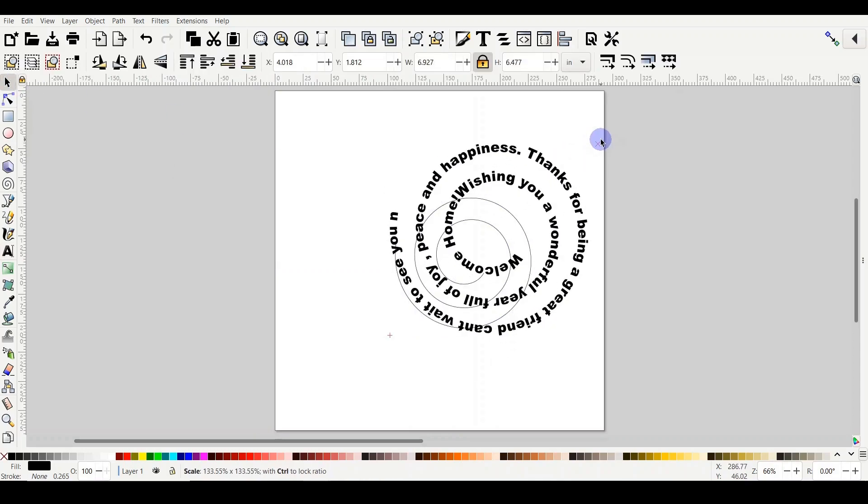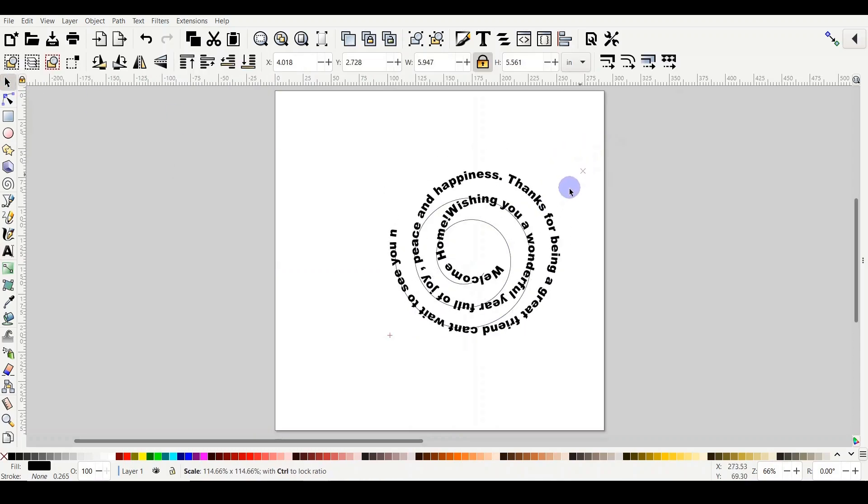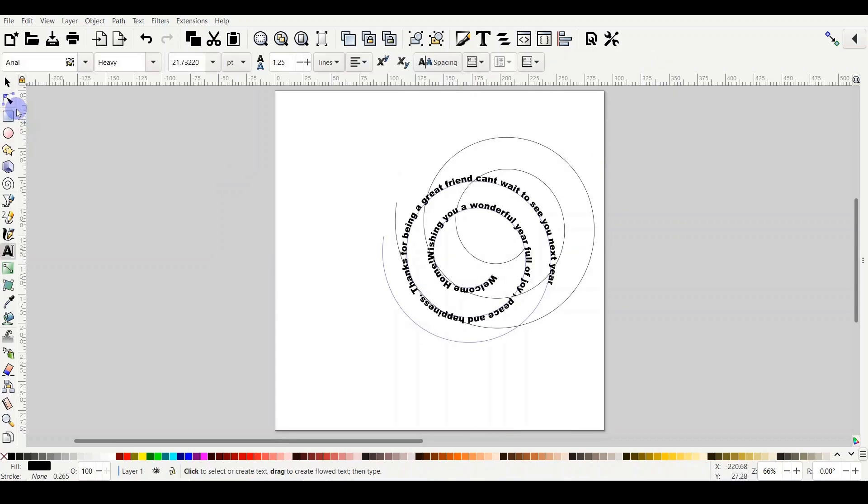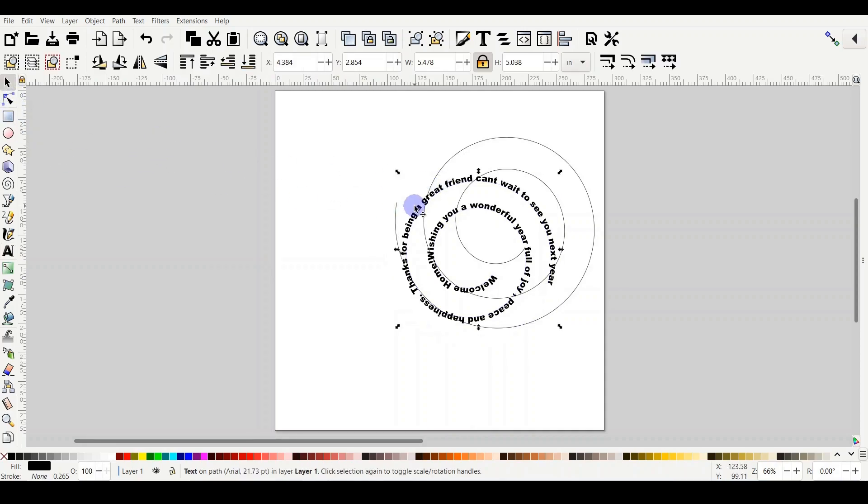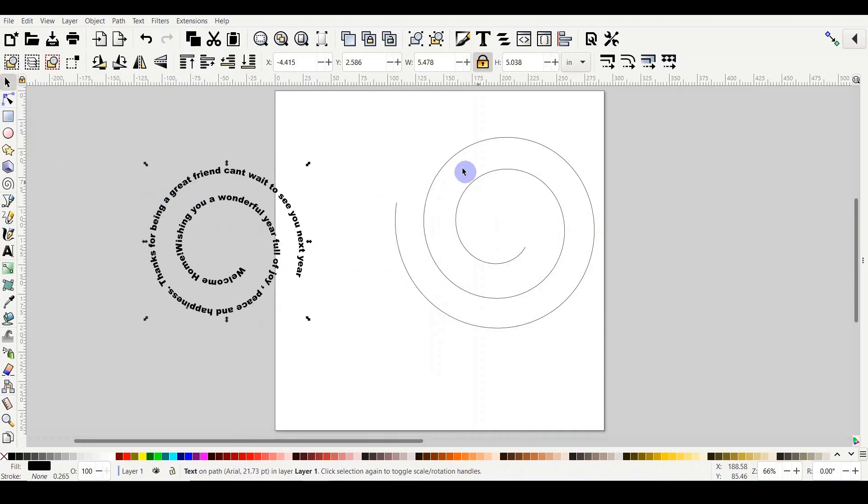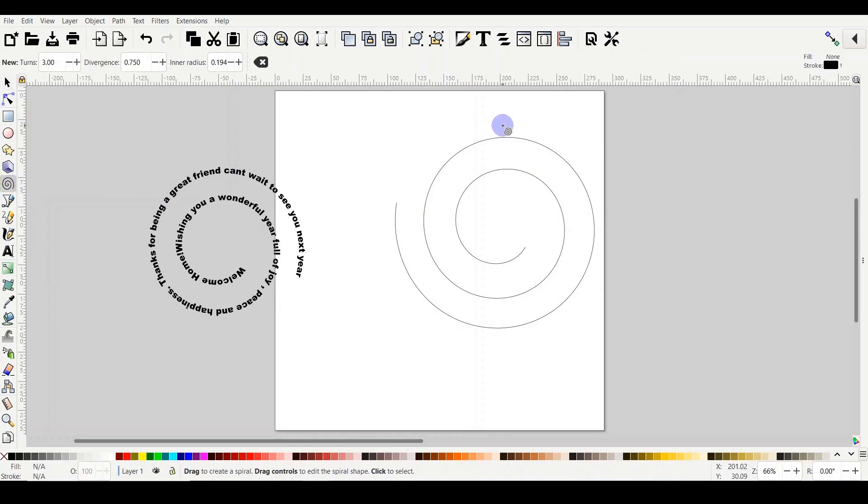You can do a little bit of editing here. So as you know, I only have two handles for my spiral. That's great, but I can also play with that.